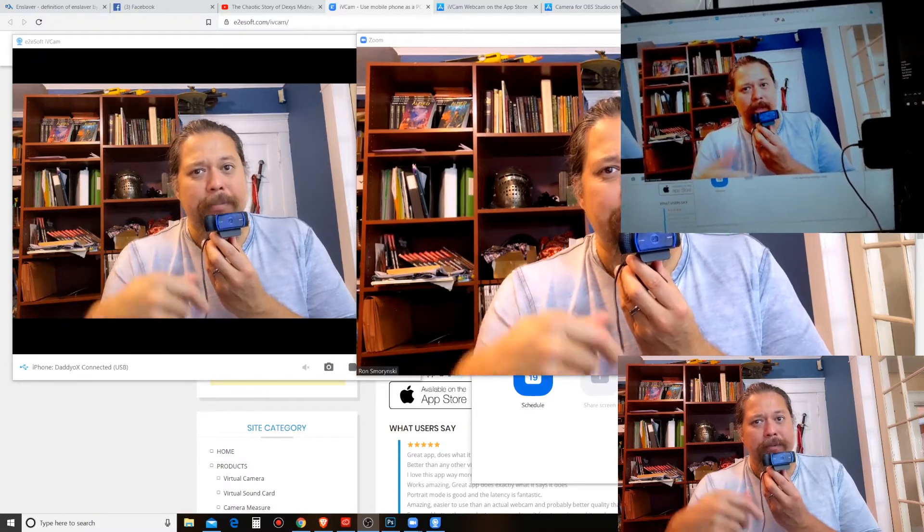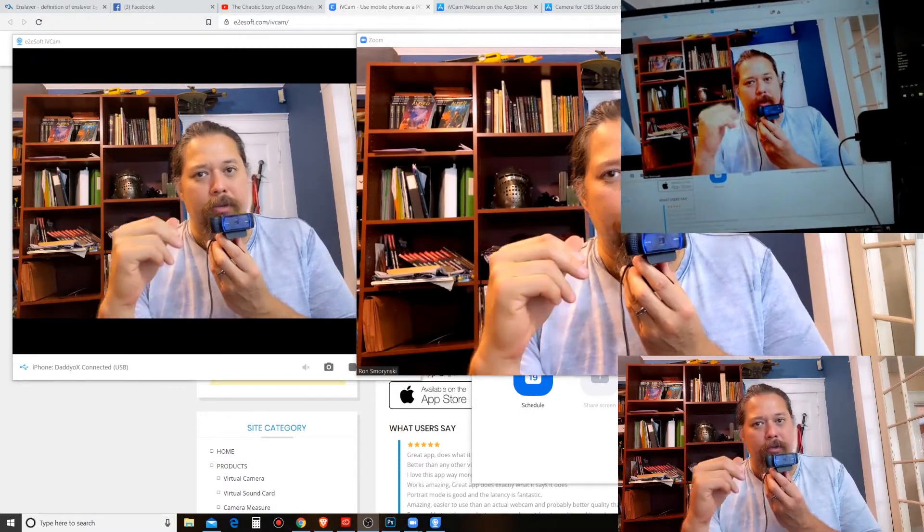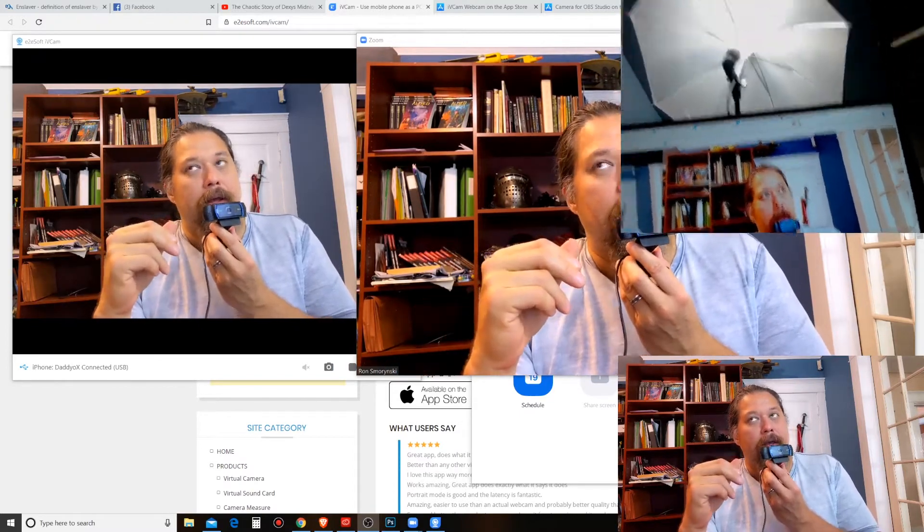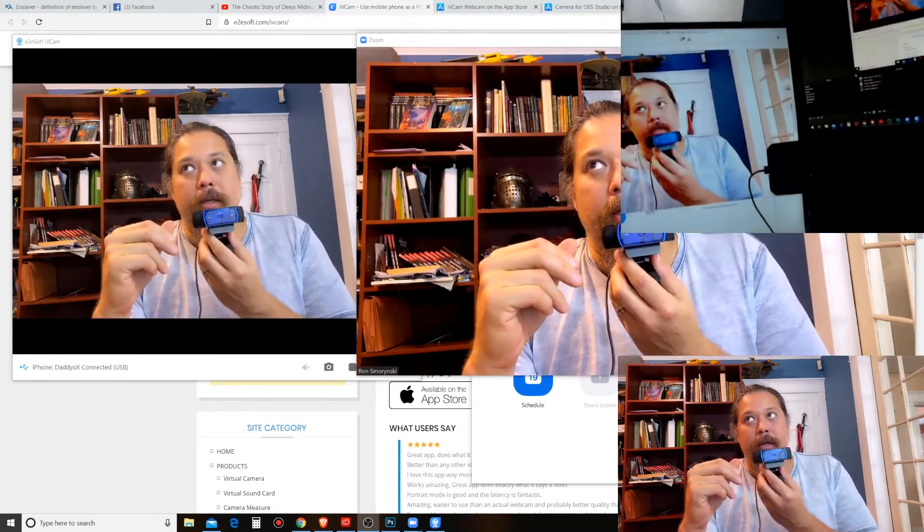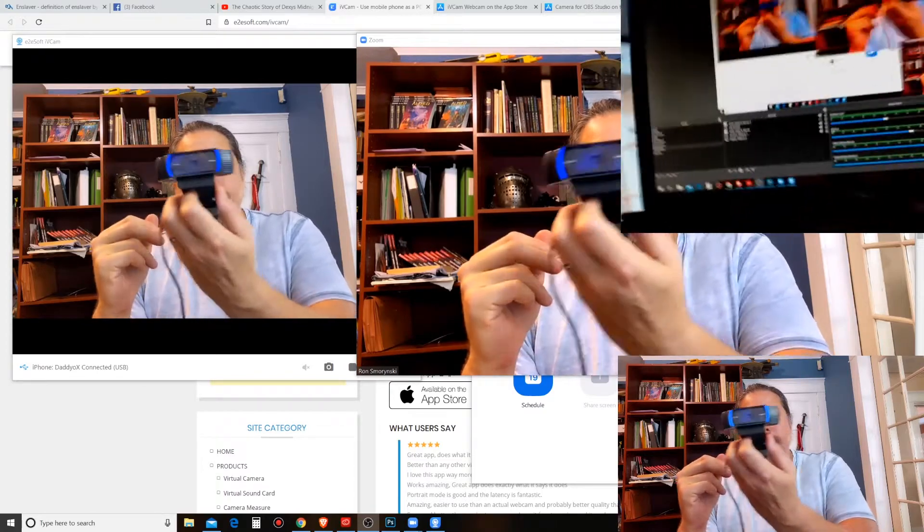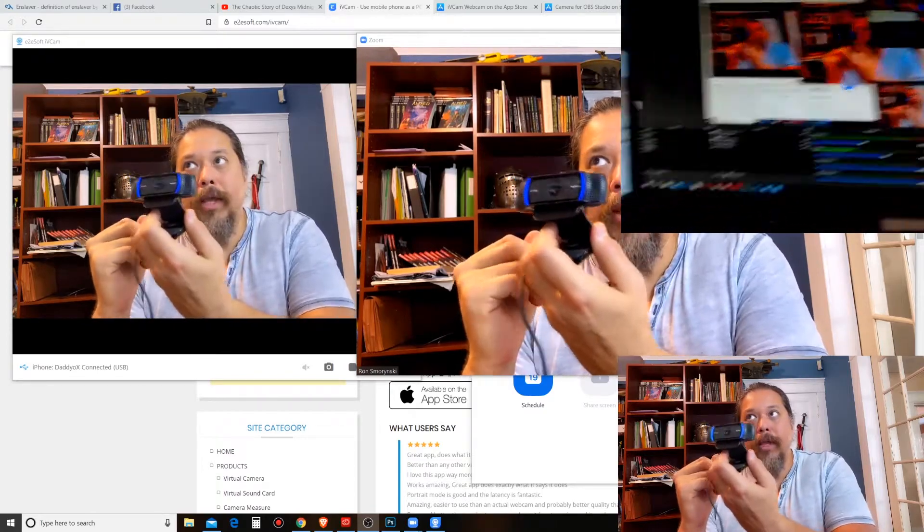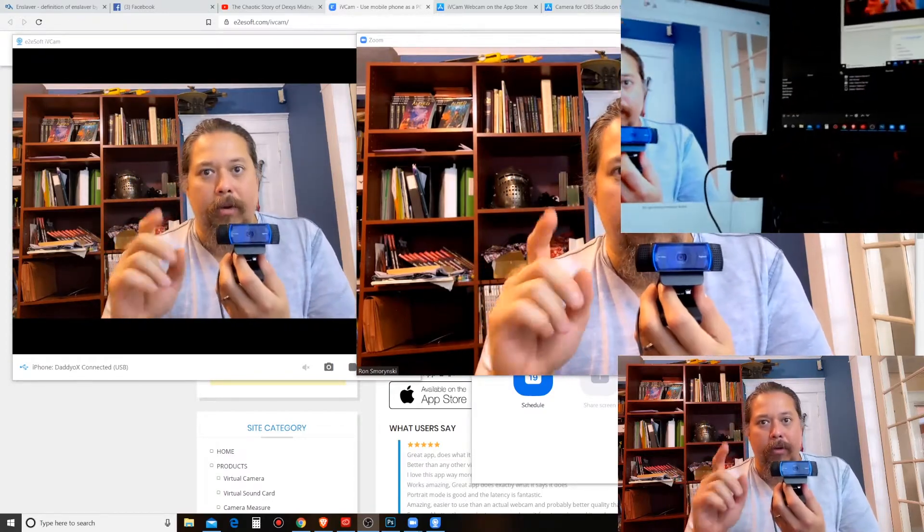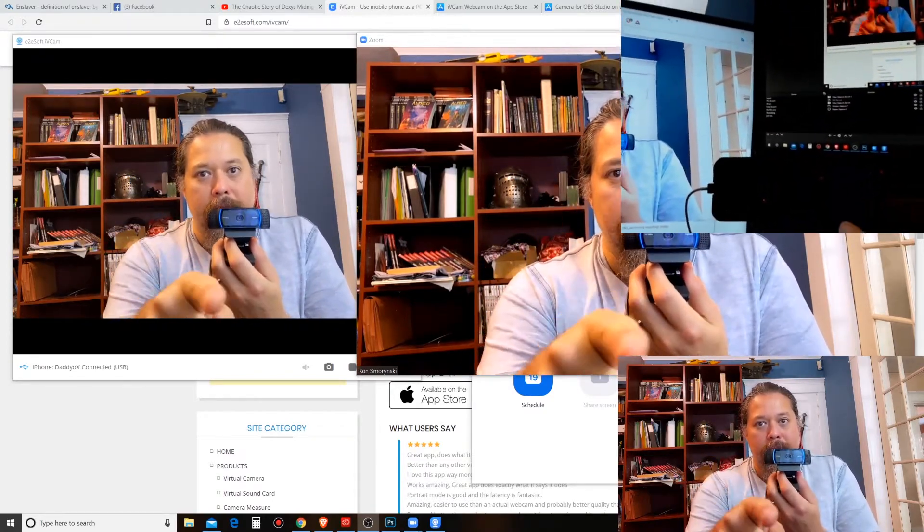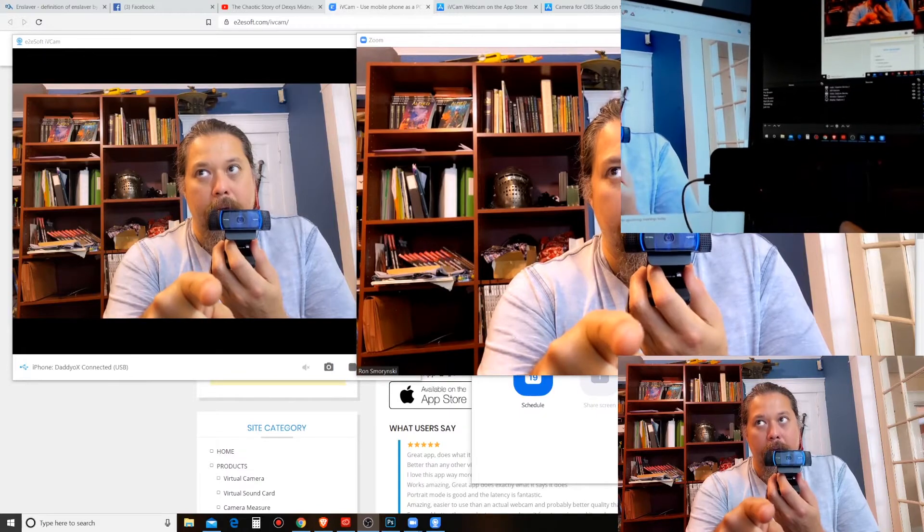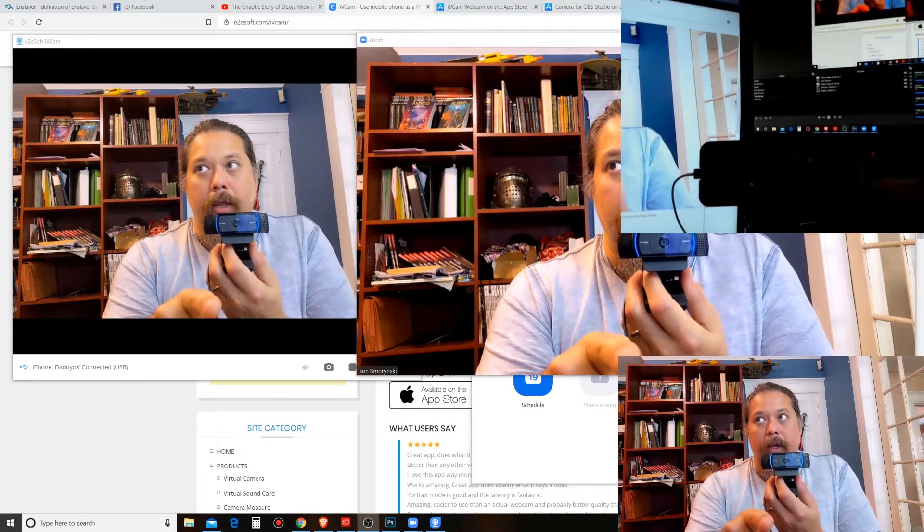You know, with the laptop to do all that. It's my light and I'm OBS. So this is a lesson about using your iPhone as a webcam now.